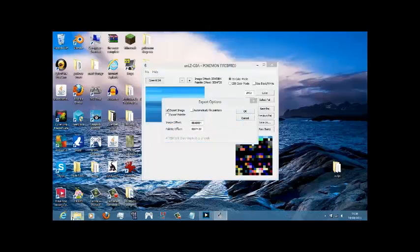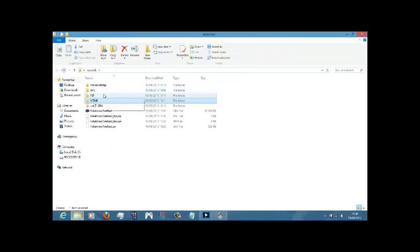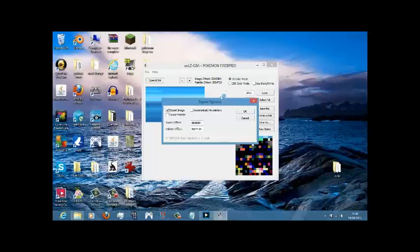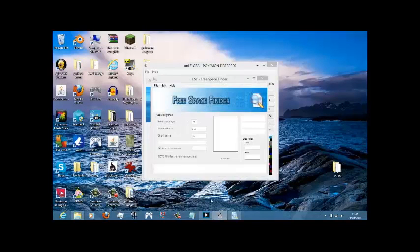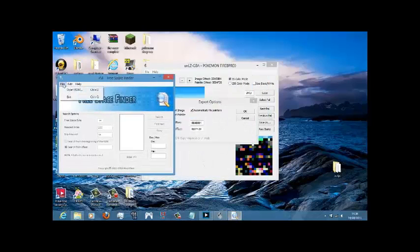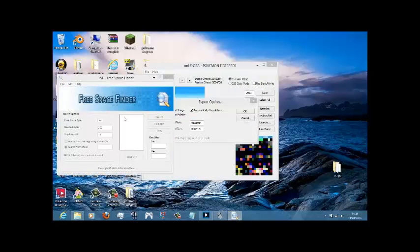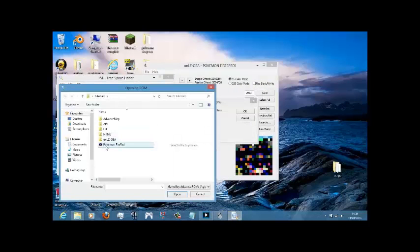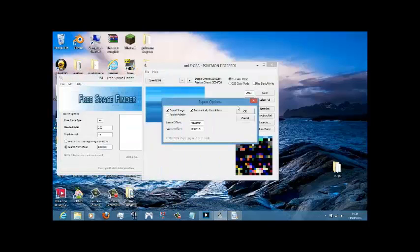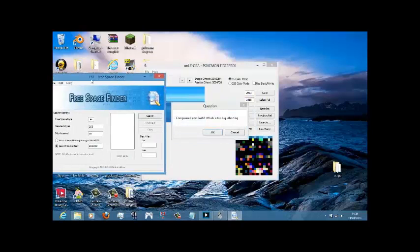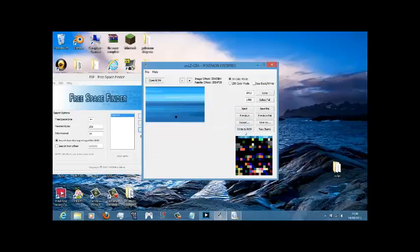We're going to add to ROM. We're going to need Freespace Finder. Check that. Open ROM. Click OK. That will come up. So what you want to do is you're going to search from the beginning. A60. Search. Copy. OK.